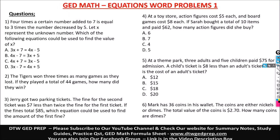Hello and welcome to DTWGDPrep. In today's video, we're going to be taking on equations word problems. I don't want to combine them — I have about six and another six questions. This is like an intro to equations word problems.